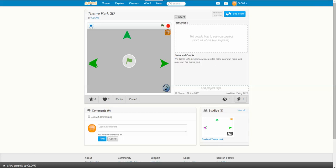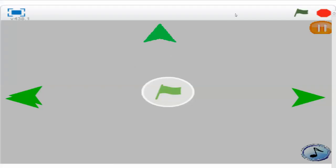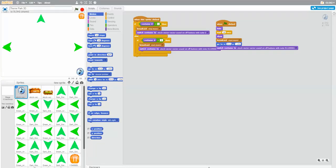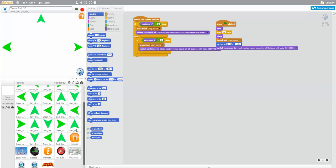Hello, this is Jordan and welcome back to another Scratch Club video. Today we are doing Developing Theme Park 3D. It's been a long time since the last episode and a lot has changed. We have a pull screen, a resume button, an information button, and an exit button.